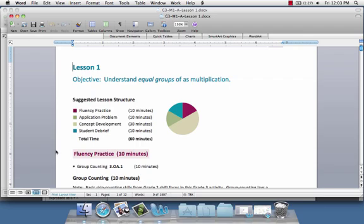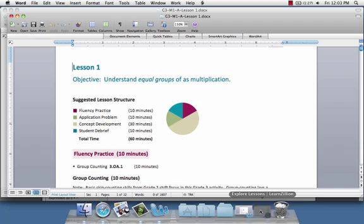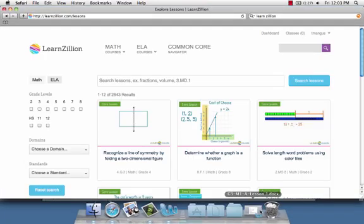Here at the top of the page, you will see 3.oa.1 is one of the skills that we are working on today. We can use this information to maneuver a different website, the LearnZillion website, which is a free resource for parents.